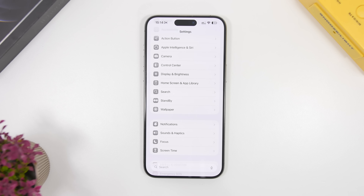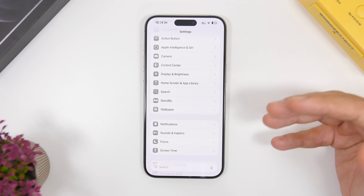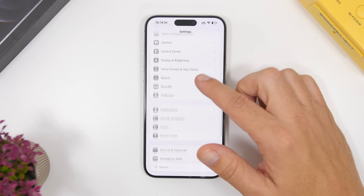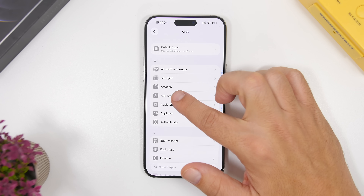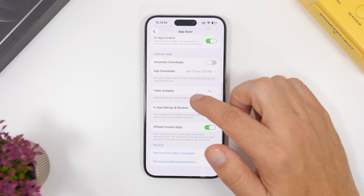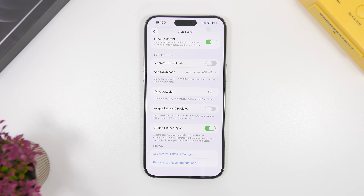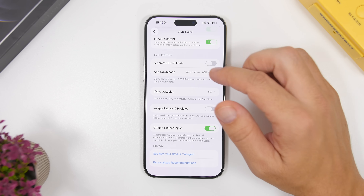Another thing you can do is use the Offload App feature built into iOS. This is a super useful feature that removes apps you don't use, but once you need them again you can reinstall them and all your data will still be there. Go to Settings, Apps, then App Store, and you will find the Offload Unused Apps toggle. Enable it and it works automatically — apps you haven't used in a long time will be deleted automatically from your device, but everything will be safe when you reinstall them. This is especially useful if you tend to install a lot of apps and don't use many of them.